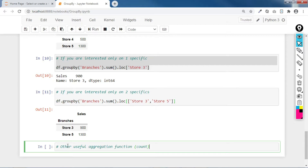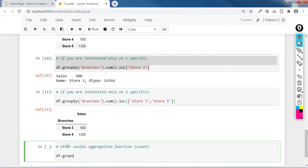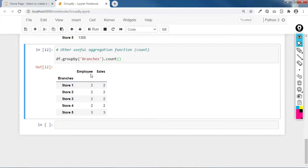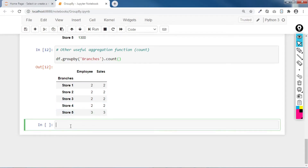Other useful aggregation functions include count. For example, df.groupby('branches').count() counts the number of entities per store. As you can see, we can now aggregate the number of employees — store 1 has two employees, so of course it also has two sales entries. We were able to aggregate the values by counting the number of employees.